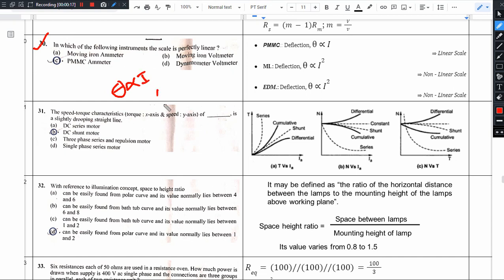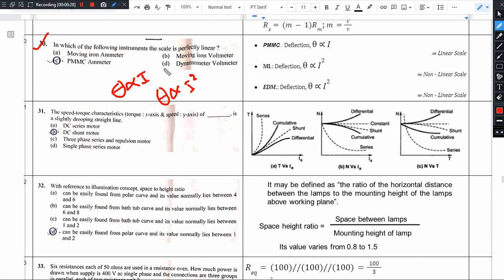And the linear relation holds only if deflection is proportional to i. If deflection is proportional to i² or root of i or anything else, then the scale will not be linear. The available options are: moving iron, PMMC, and dynamometer.